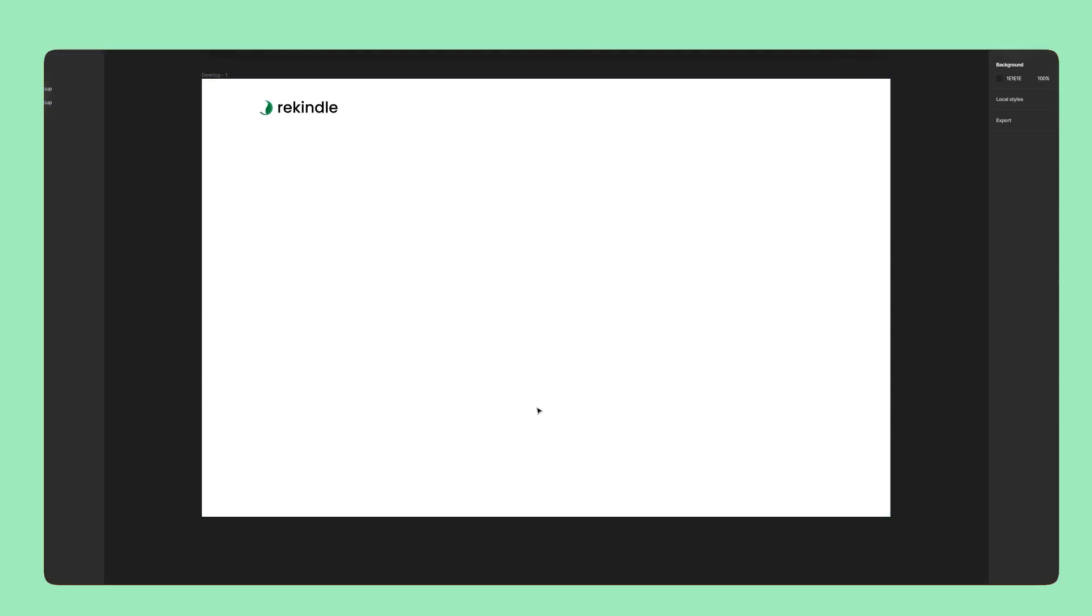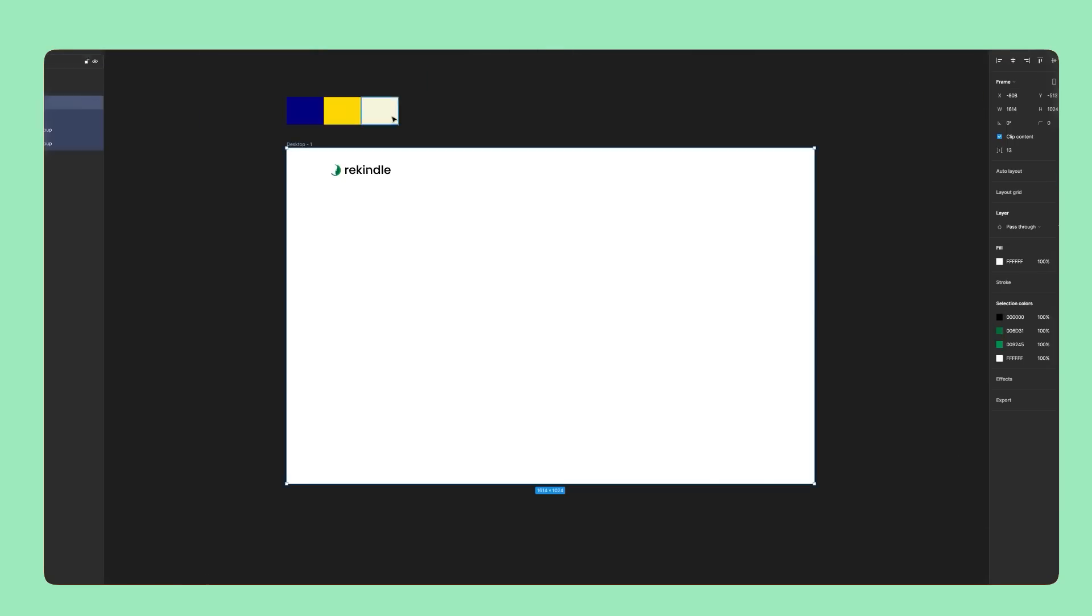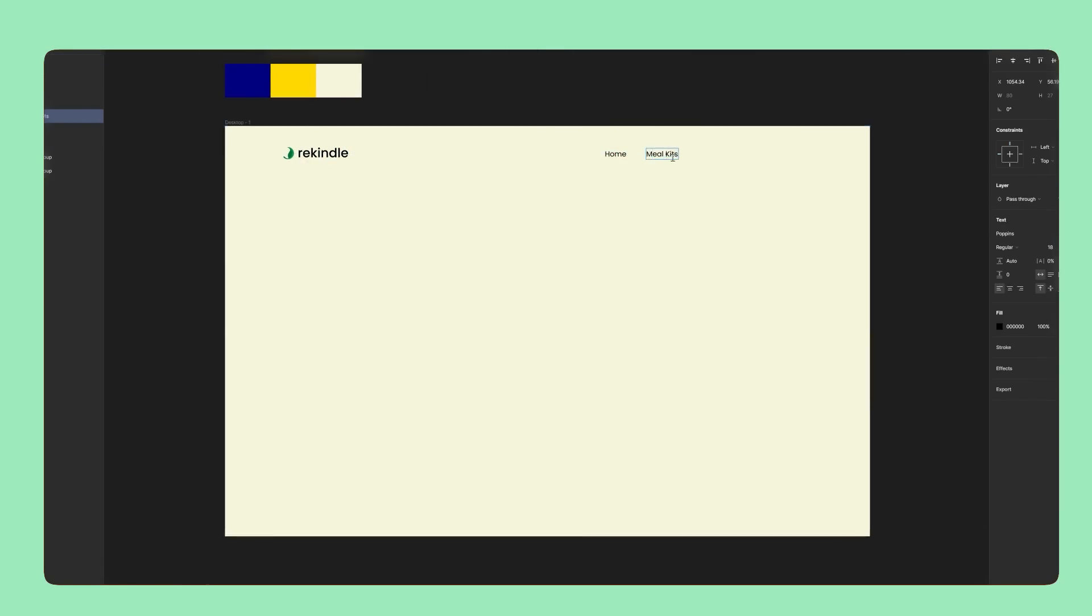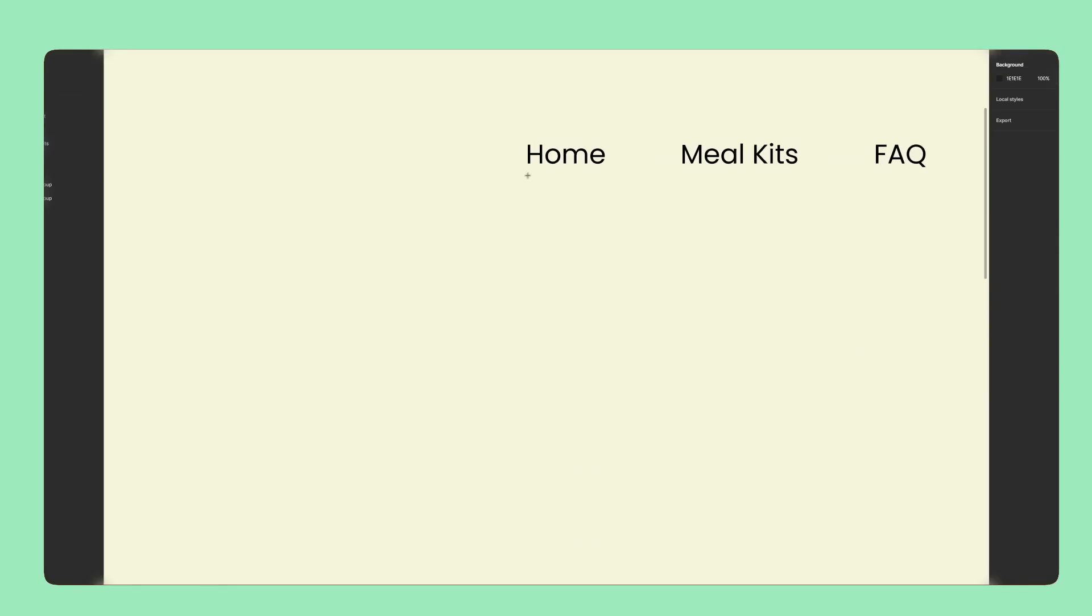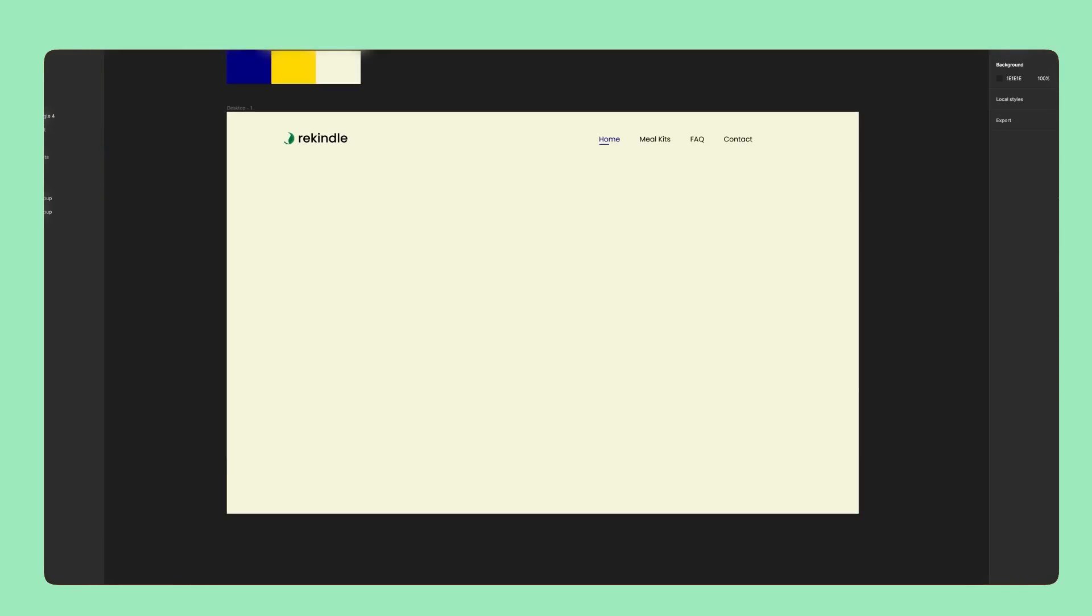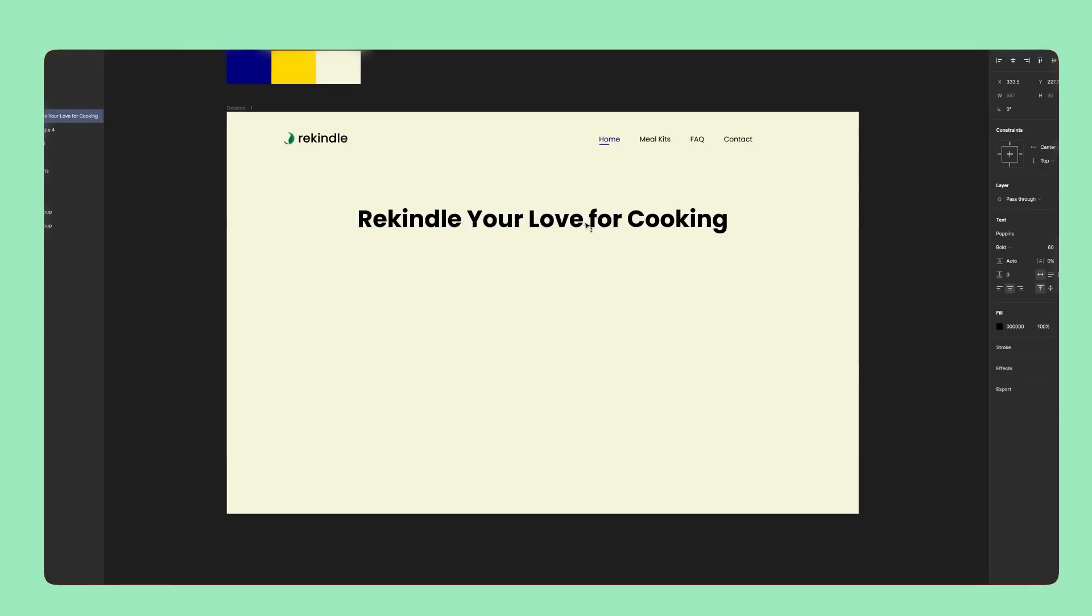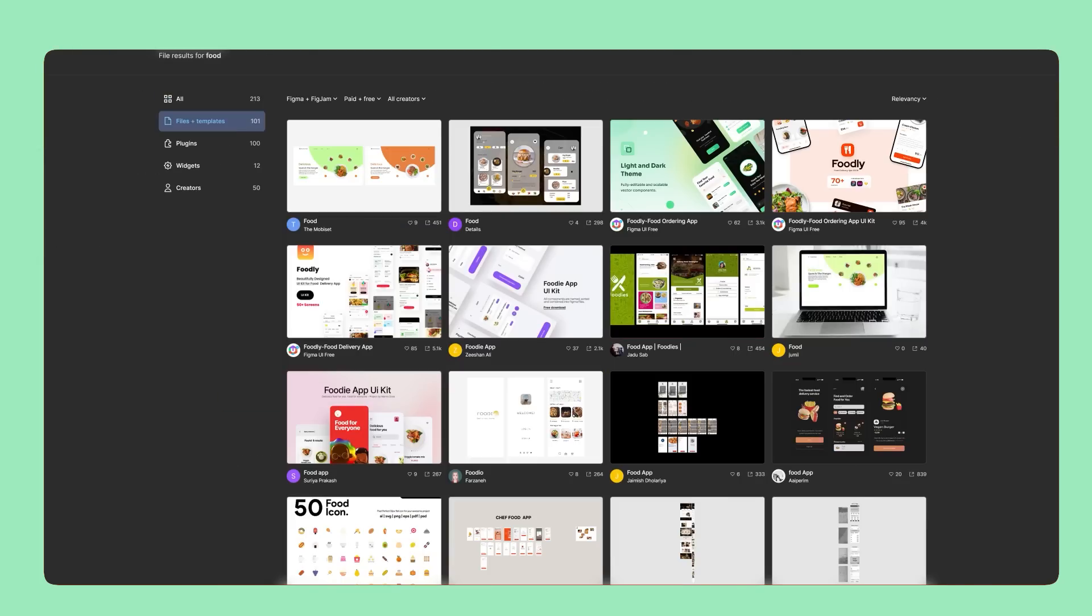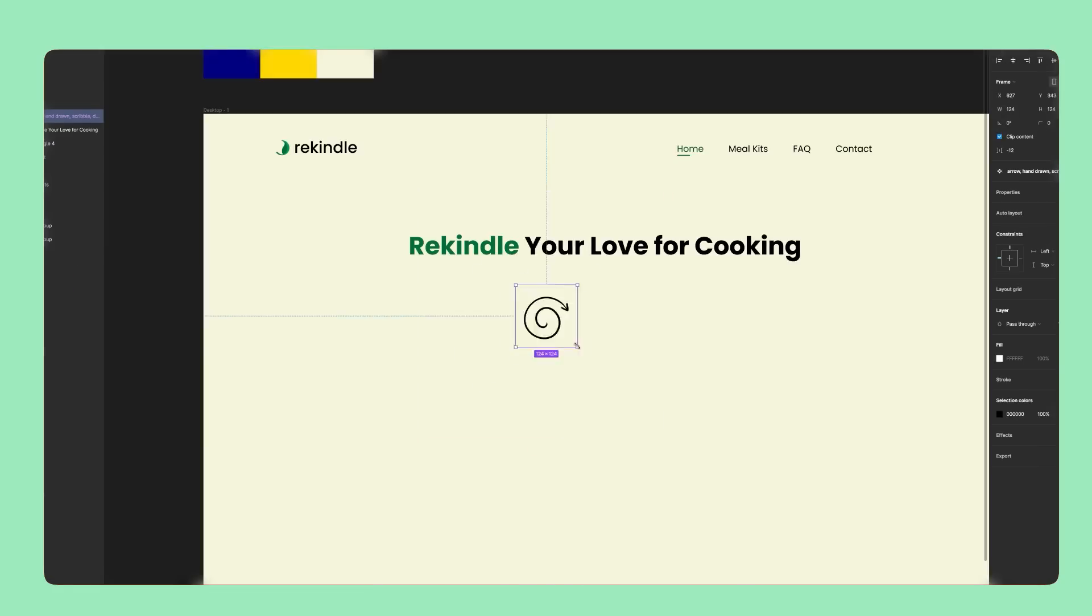Now, here I am in Figma where I'm going to design this for desktop. I import the logo and design a super simple navigation. Next, I'm going to create a solid headline using ad copy from the AI.